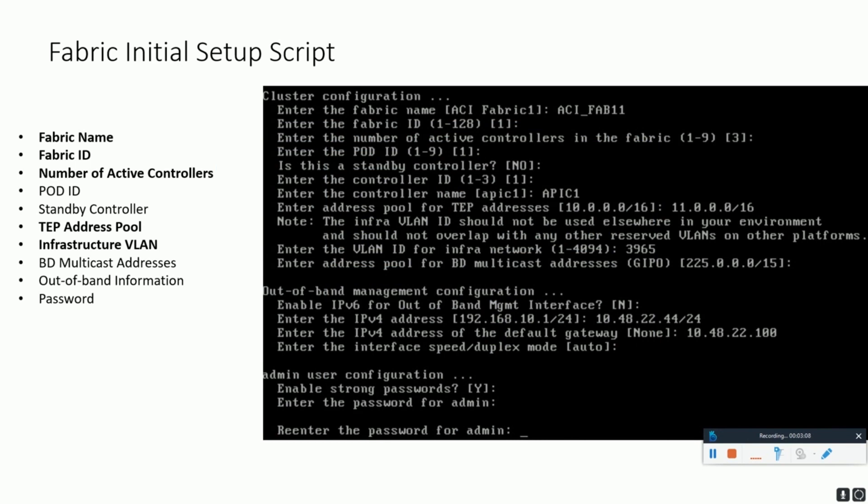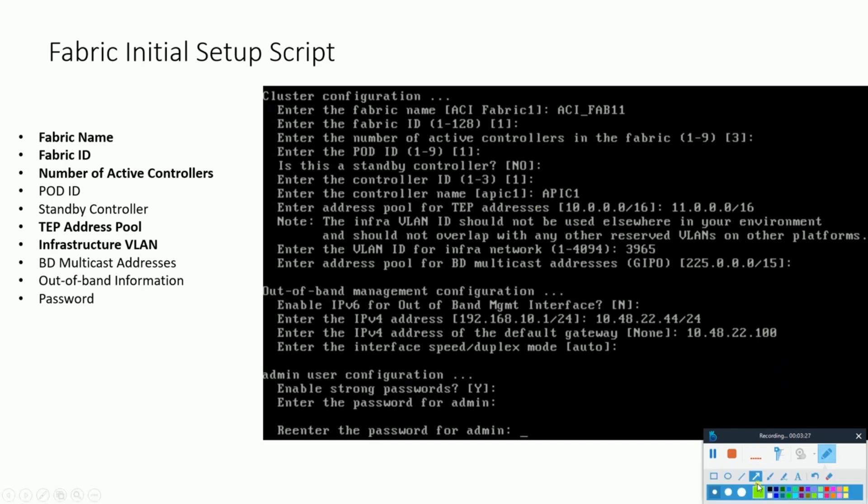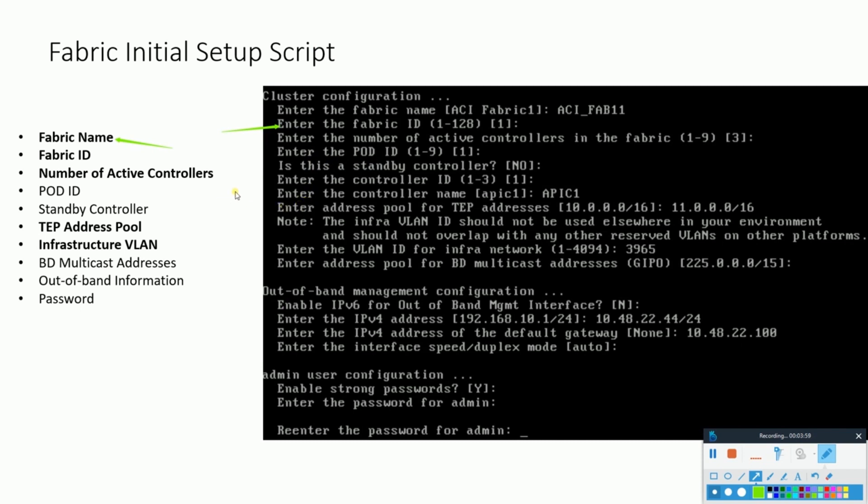The fabric initial setup script. After launching the KVM console, you'll see the following screen. Here all the configurations are already put in to show you what all we need to know during the fabric initialization. Number one, fabric name. This is the name for this fabric and this is relevant when you have multiple ACI fabrics so that you could make sure to use a name which will help you distinguish your different fabrics. Then second comes the fabric ID. This is more or less the same thing as the fabric name, just a distinction name from the other fabrics.